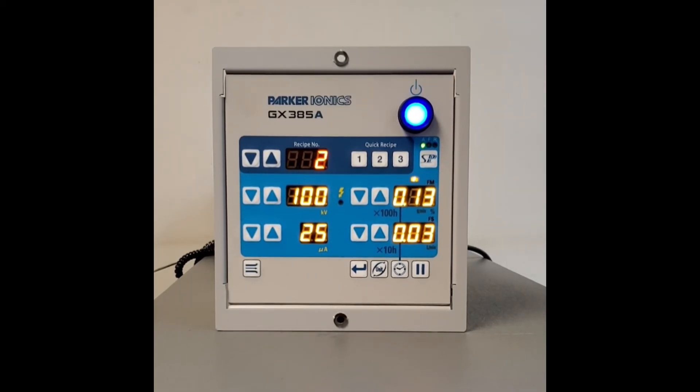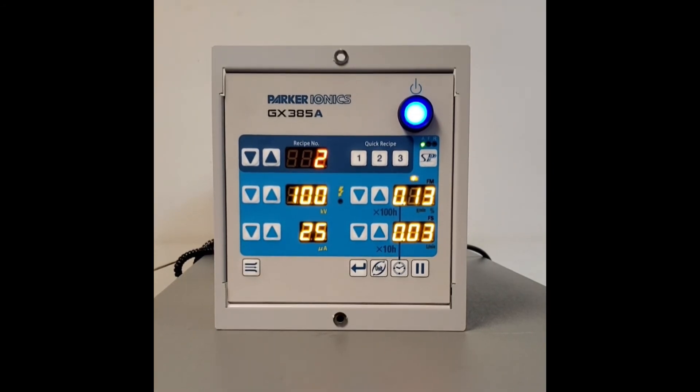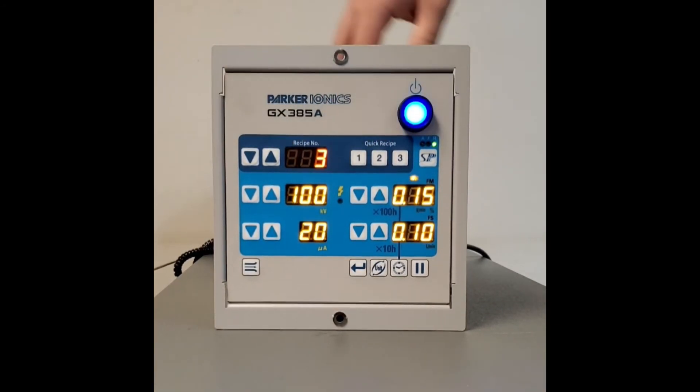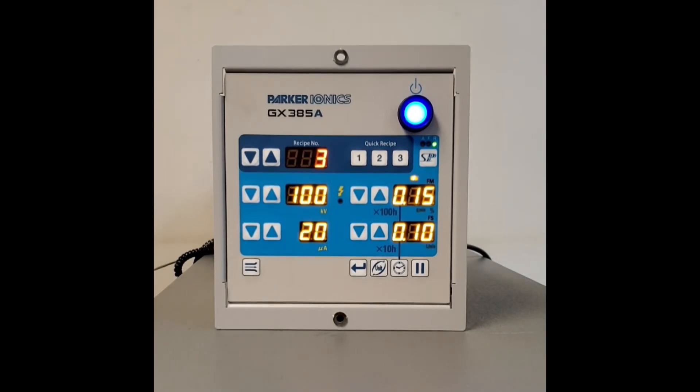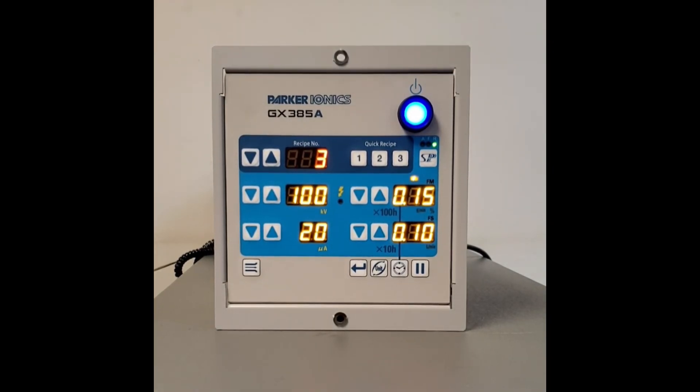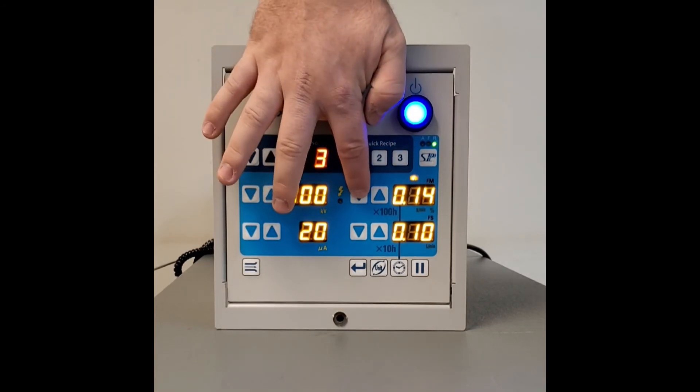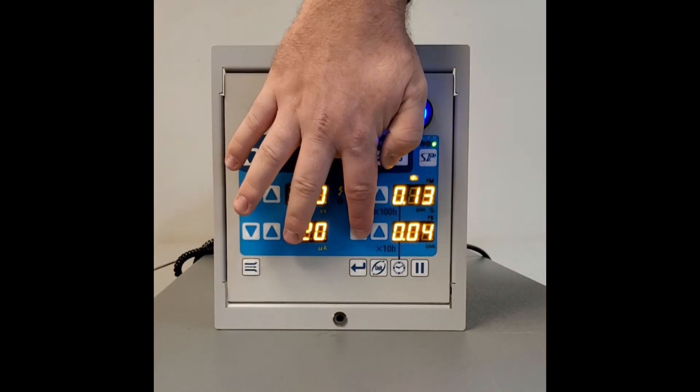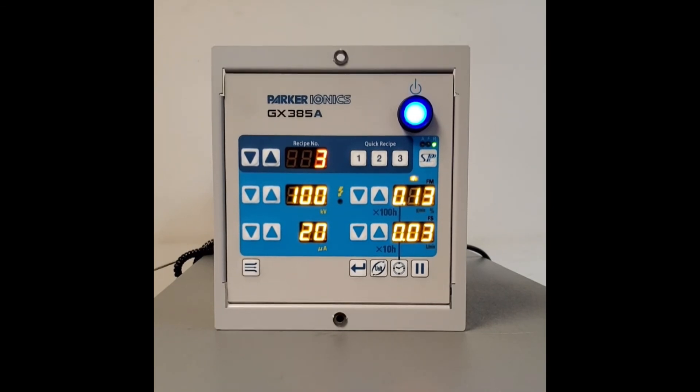Now, that's our flat parts all day kind of setting. Now, recipe number three, we use specifically for recoating and when we're doing metallics. And again, we're going to make sure our FM is .13 and our FS is .03. Again, that's painter preference.